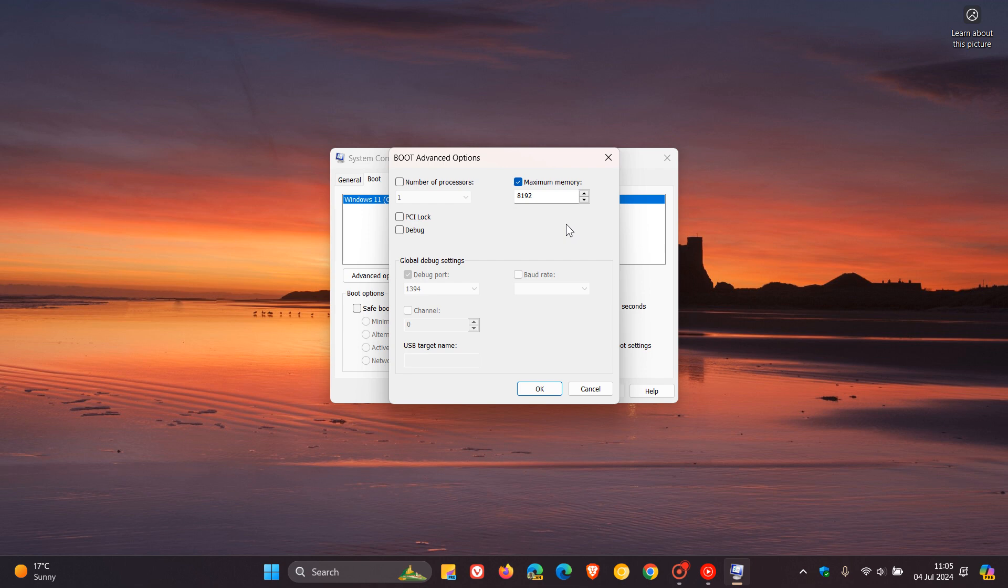So changing it is not going to improve your performance. And just like fiddling with the number of processors, it can also cause stability issues and actually degrade your performance and achieve the negative results instead of the positive results by thinking adjusting these is actually going to boost or speed up your PC.